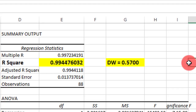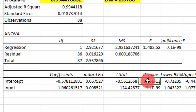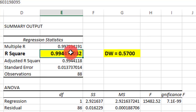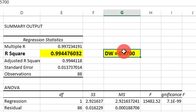It doesn't matter whether the coefficient of the variable is significant or not — and in this case we can see it's very statistically significant — because the R-squared is greater than the Durbin-Watson statistic, we cannot accept this result. This is a spurious regression and everything about it should be discarded.